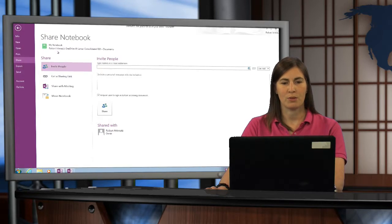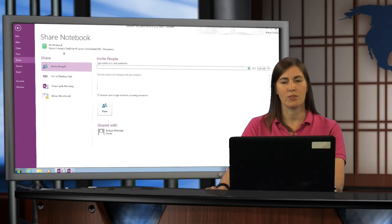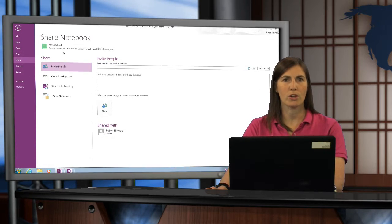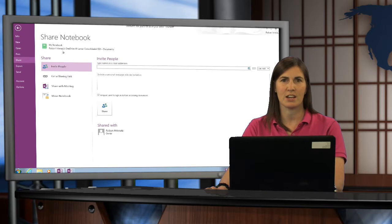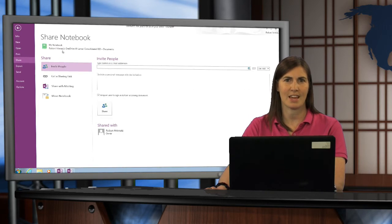If you need help sharing any of your OneNote notebooks, this video should do it for you, or you can contact your CITS for more information. Thanks.